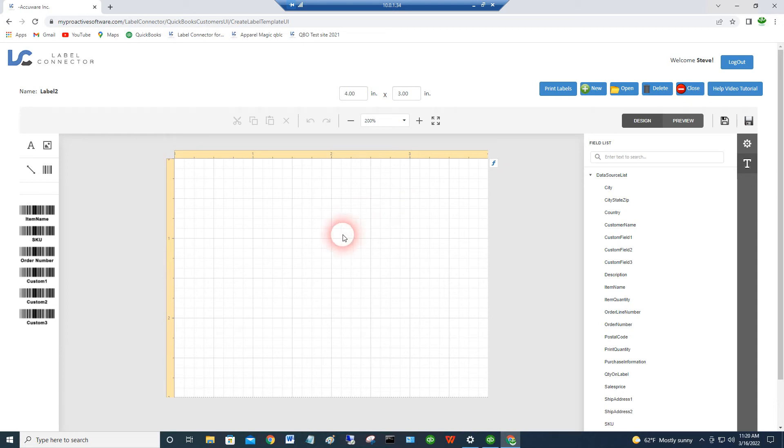Hello, welcome to Label Connector for QuickBooks Online. So you've connected to our app and you've opened up Label Connector and this is the first screen that you see.